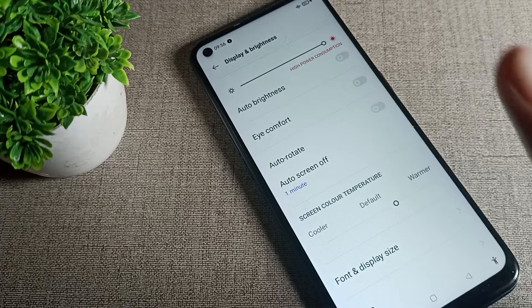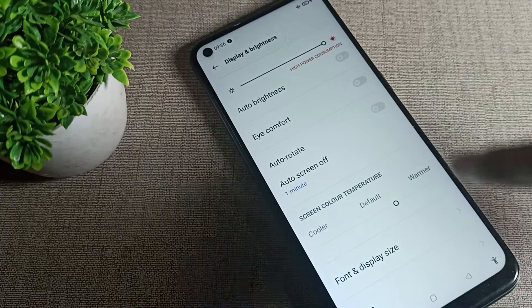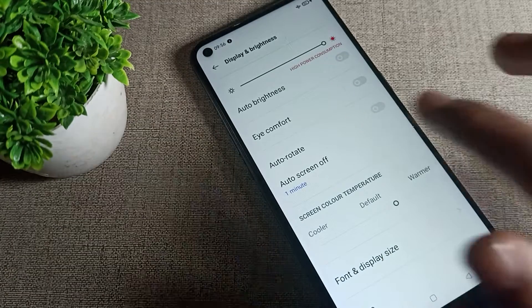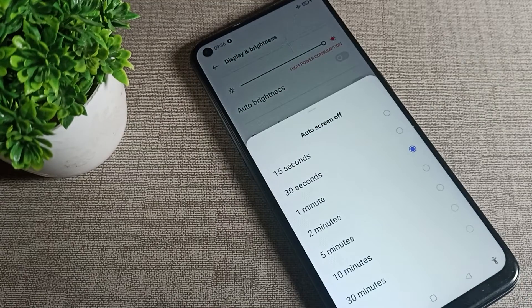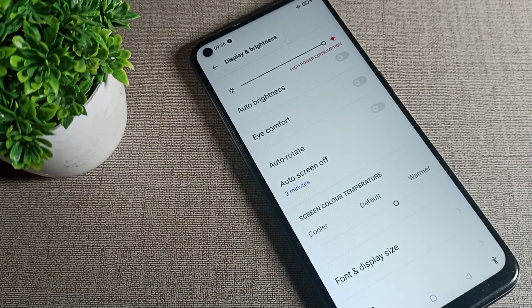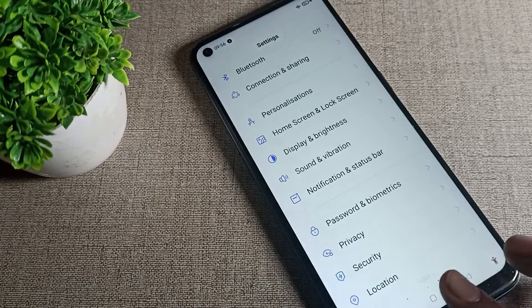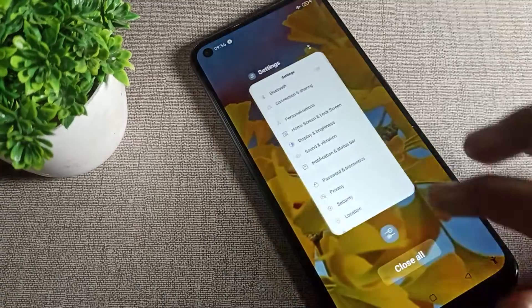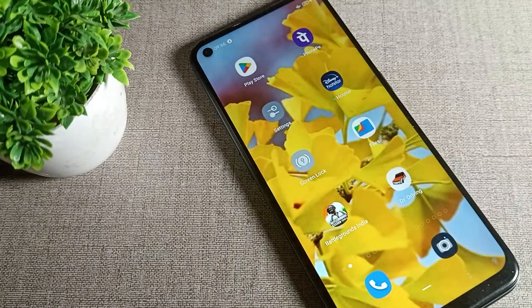If you want two minutes, tap on two minutes. We will customize it to two minutes and set the screen timeout to two minutes, so after two minutes your phone screen will turn off.